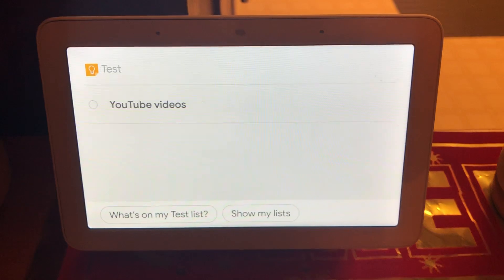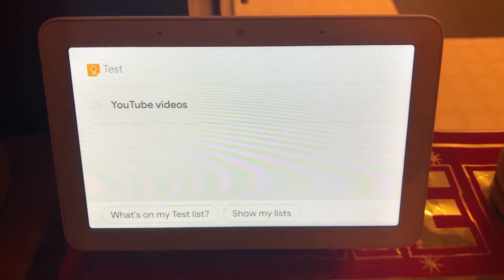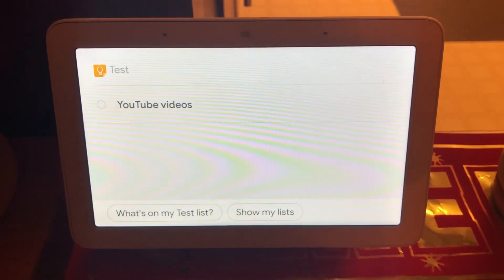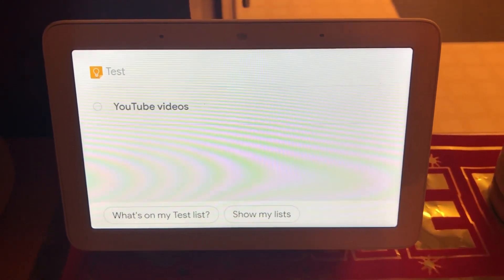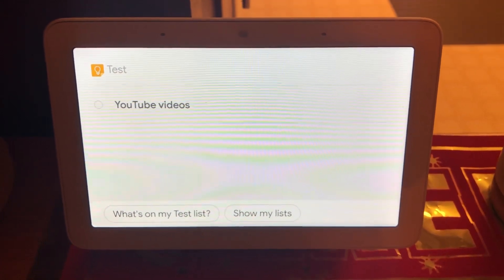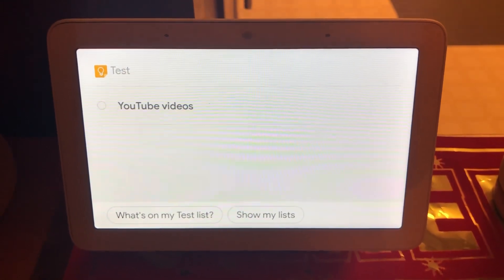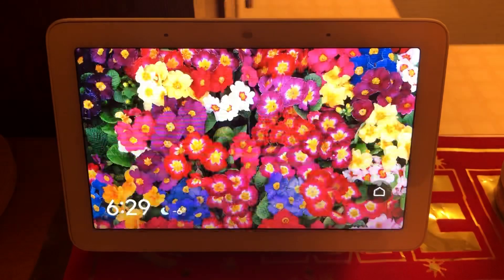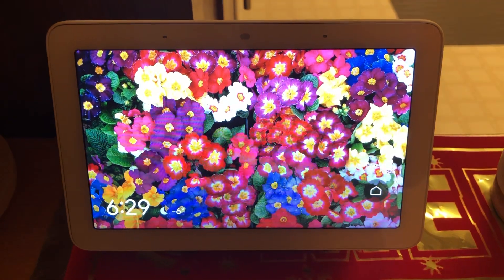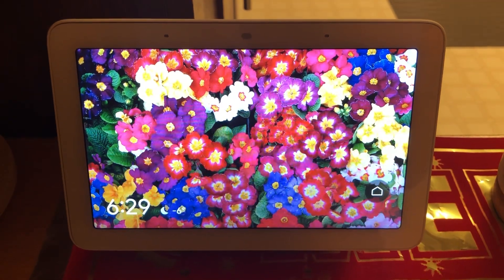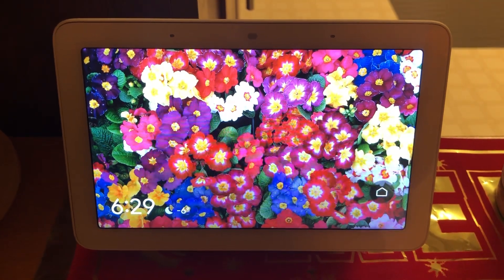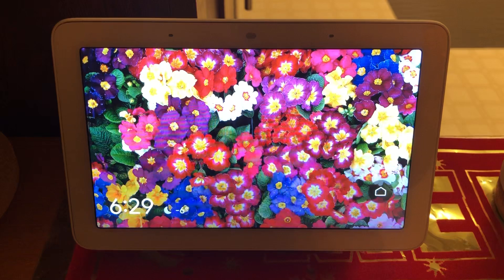Google Home will then show you the list on its screen. That's about it. If you guys have any questions or comments feel free to leave them below, and if this video has helped you create a list on a Google Home device please give it a thumbs up and subscribe to my channel.